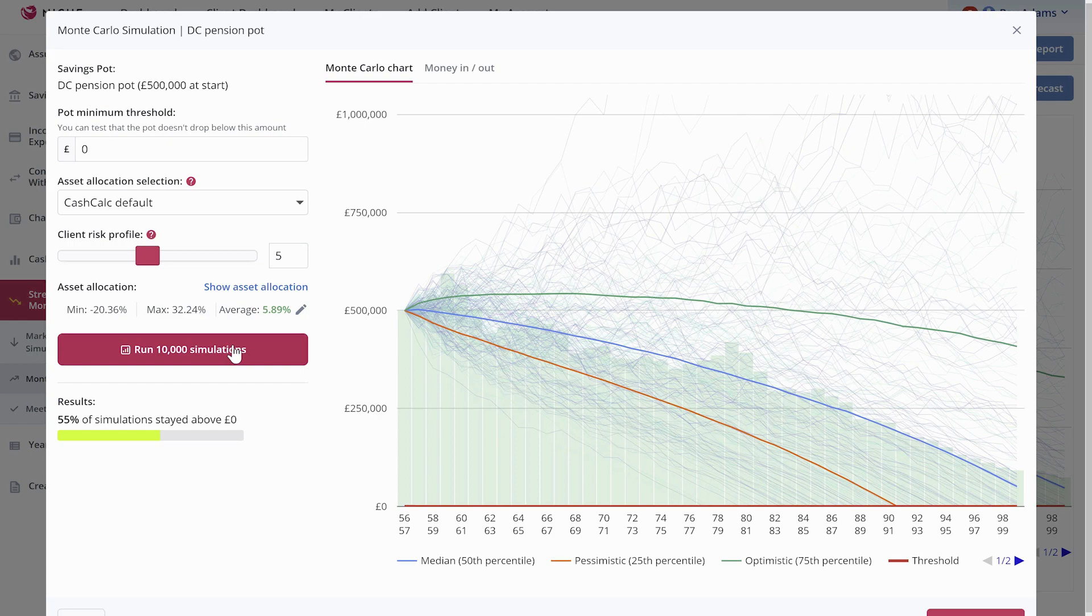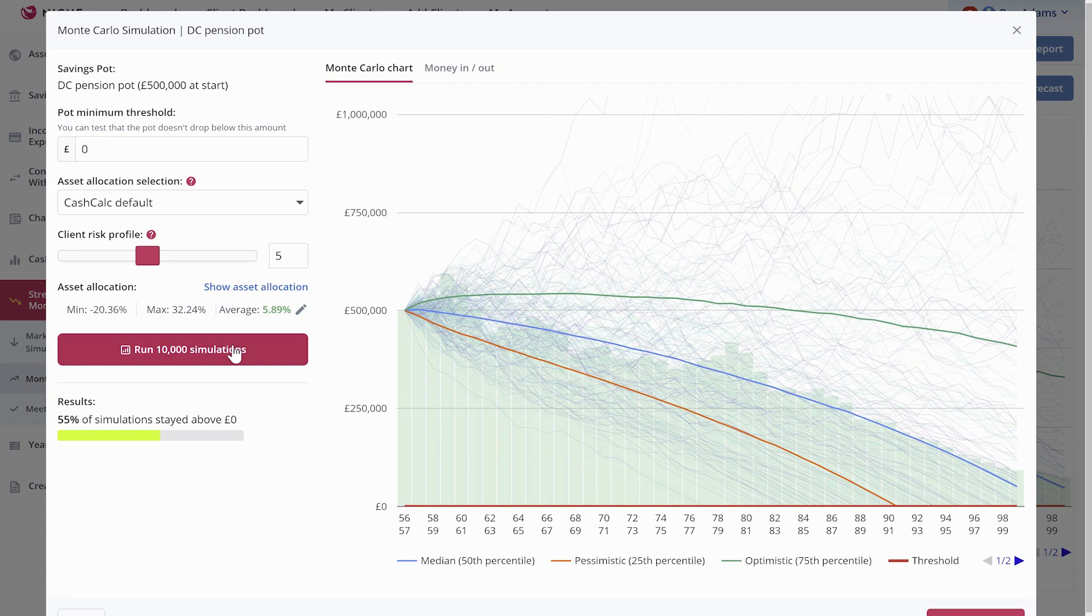But as you can see, when demonstrating to the client, I think they'd pretty much get that. I think it's a fabulous addition to the cash flow tool. And please use it and give us your feedback and let us know what you think. And if there's any ways we can improve it, feel free to let us know. Thanks very much, guys.